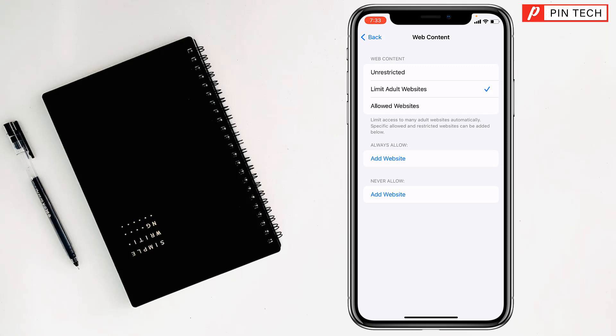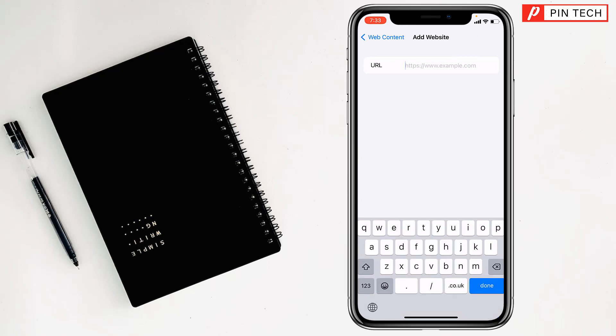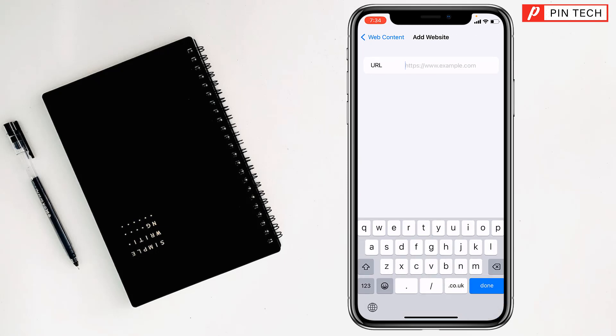You will find here Always Allow and Never Allow sections with Add Website options. Tap on Add Website under Never Allow. Now you have to write the website you want to block. After writing the website, tap on Done.